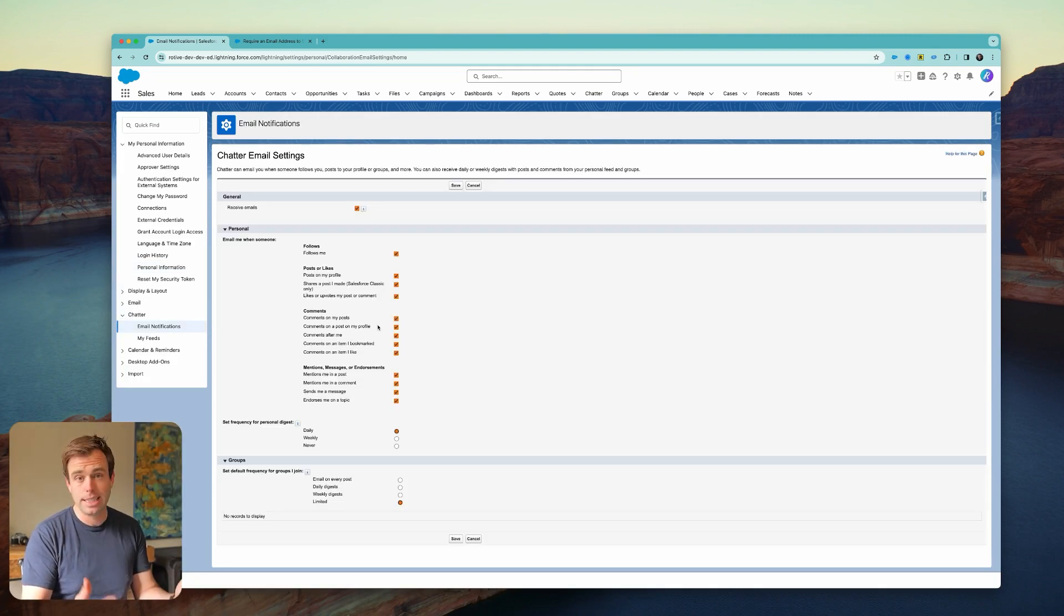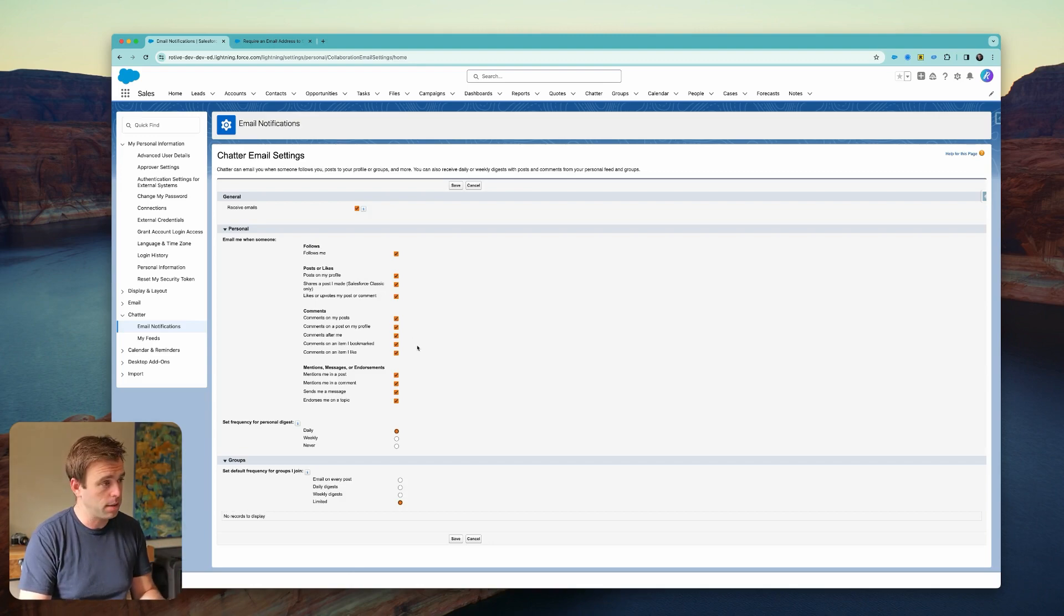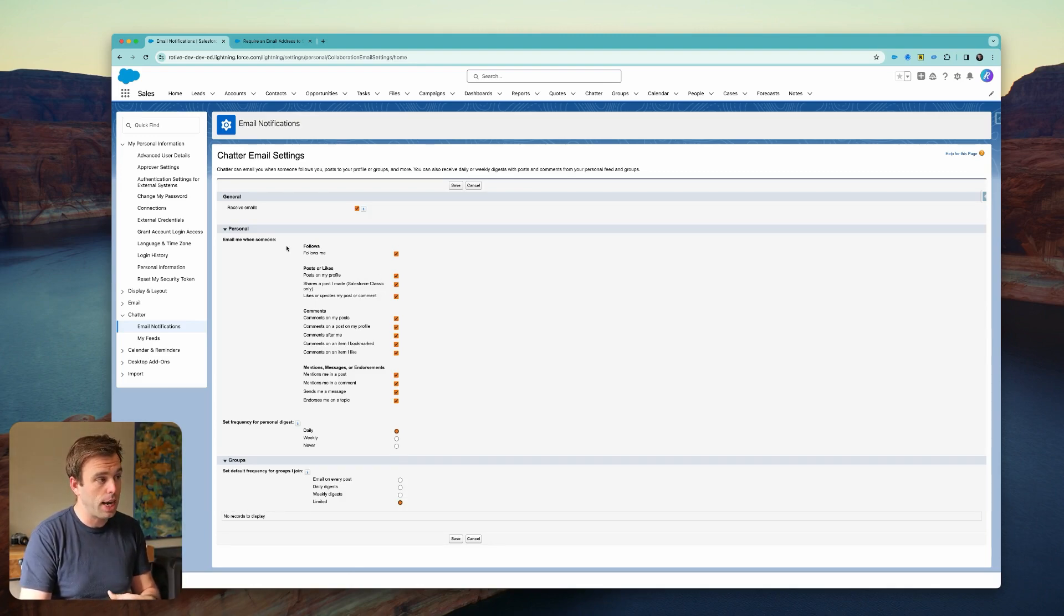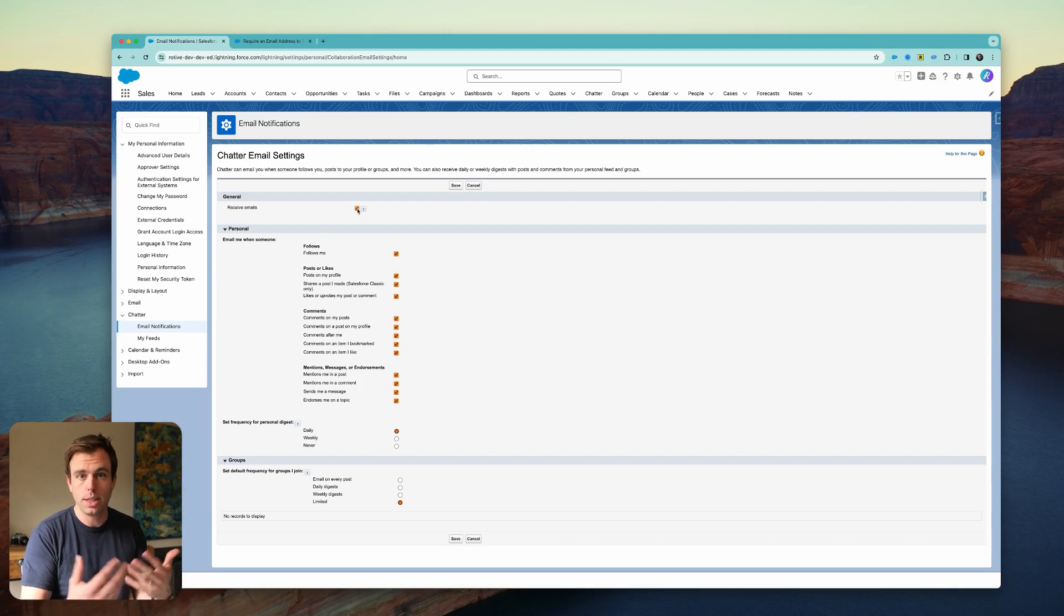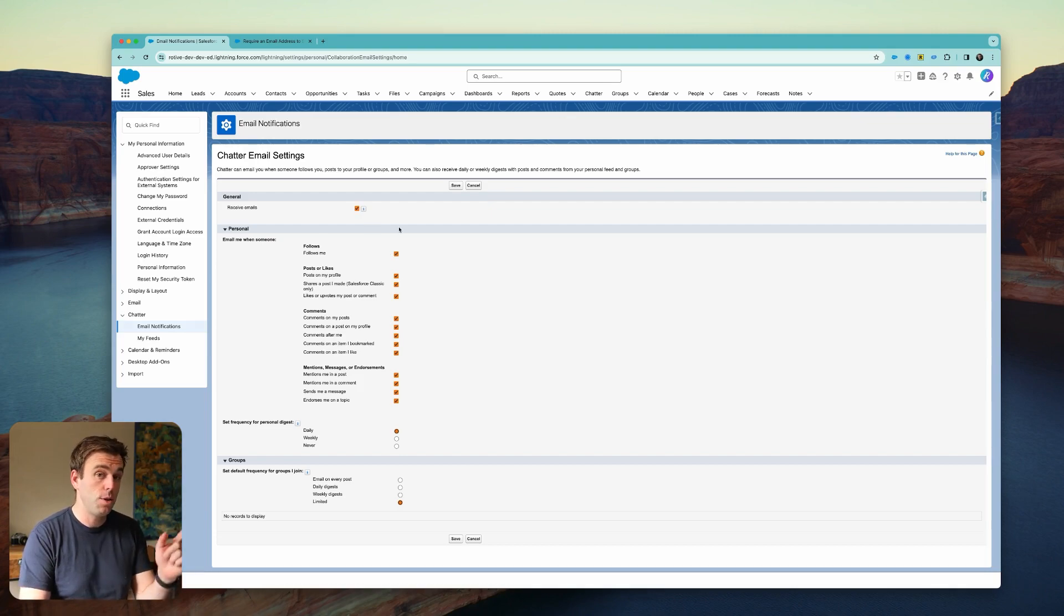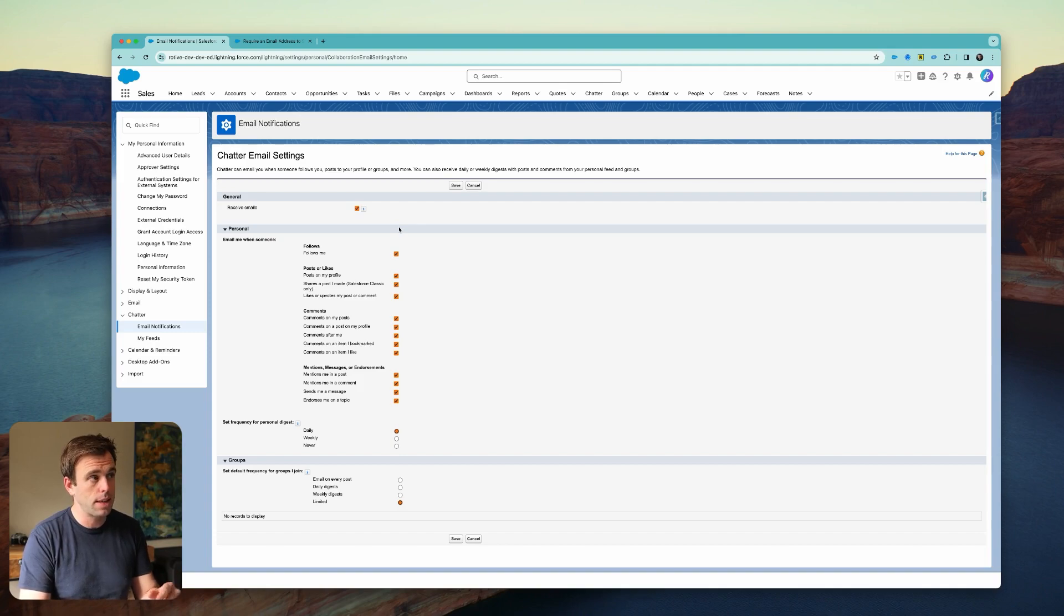In classic Salesforce style, we have a bunch of checkboxes here. If none of these are checked or you don't have 'Receive Emails' checked, naturally you're not going to be getting a message. But my guess is you probably have all of these selected already, and that's not the problem.